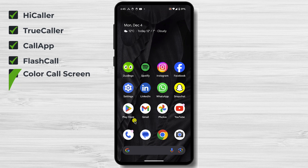Color Call Screen — a splash of vibrancy. Color Call Screen infuses your call screen with vibrant colors, transforming each incoming call into a delightful visual treat. Choose from a captivating spectrum of colors to personalize your call screen and inject excitement into your calling routine.